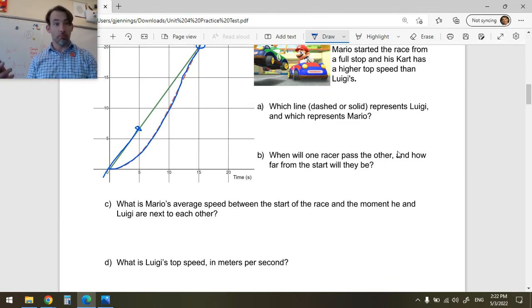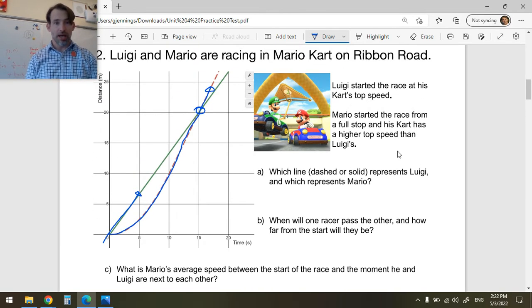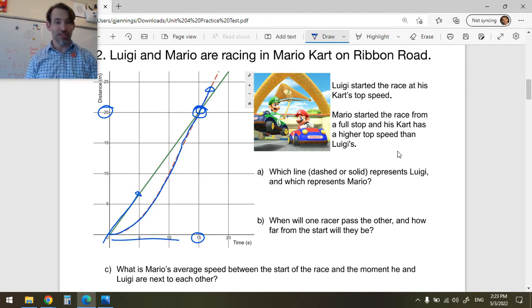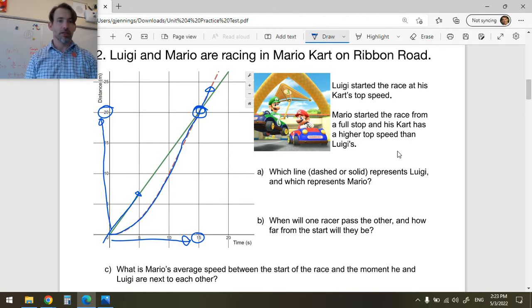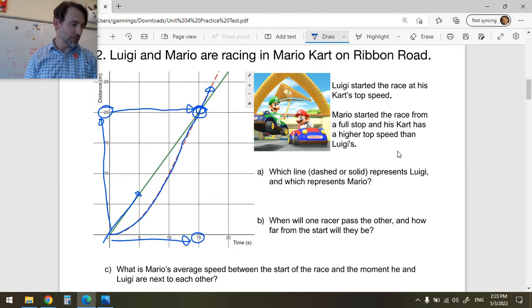The solid line represents Luigi, the dash line represents Mario. When will one racer pass the other? Mario will pass Luigi at this point — that's when they've traveled the same distance after the same time, meaning they're at the same place at the same time. It takes 15 seconds for that to happen and they will have gone 20 meters. You just have to interpret what your y and x values mean.